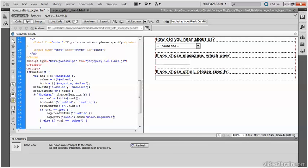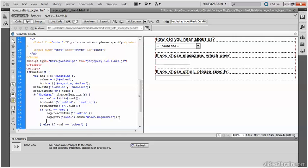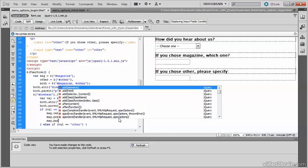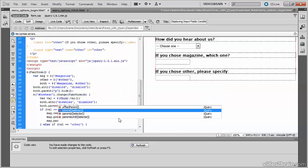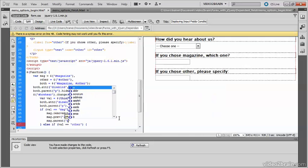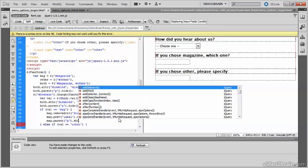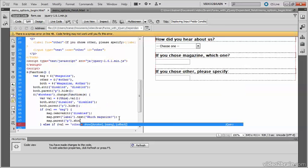And I then use the text method to insert the value that I want to go in there. So I'm going to make it which magazine. And that changes the label from if you chose magazine which one to simply which magazine. And a semicolon there. And then we need to show the parent paragraph, so it will show the label and the text input field. So it's mag parent p and show.